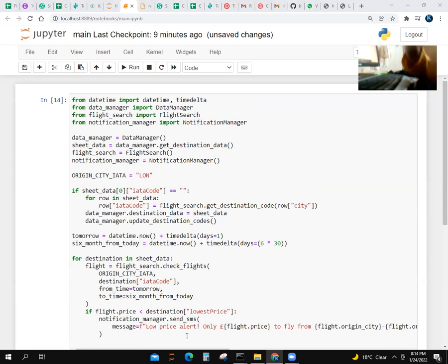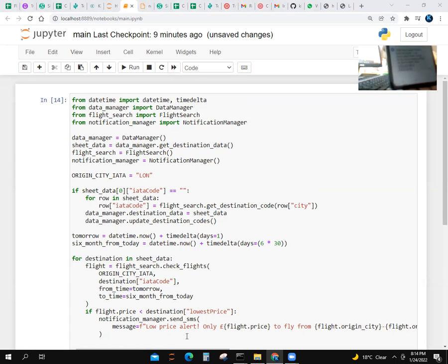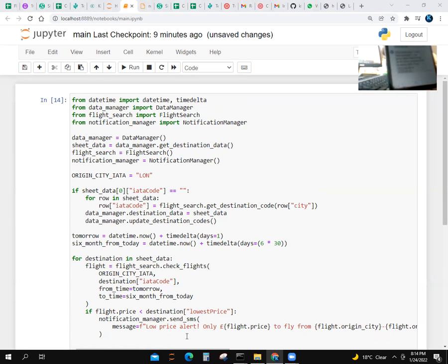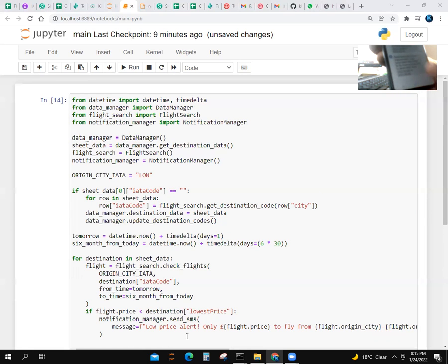It says: 'Sent from your Twilio trial account. Low price alert! Only £28 to fly from London Stansted Airport to Berlin' with the travel dates.